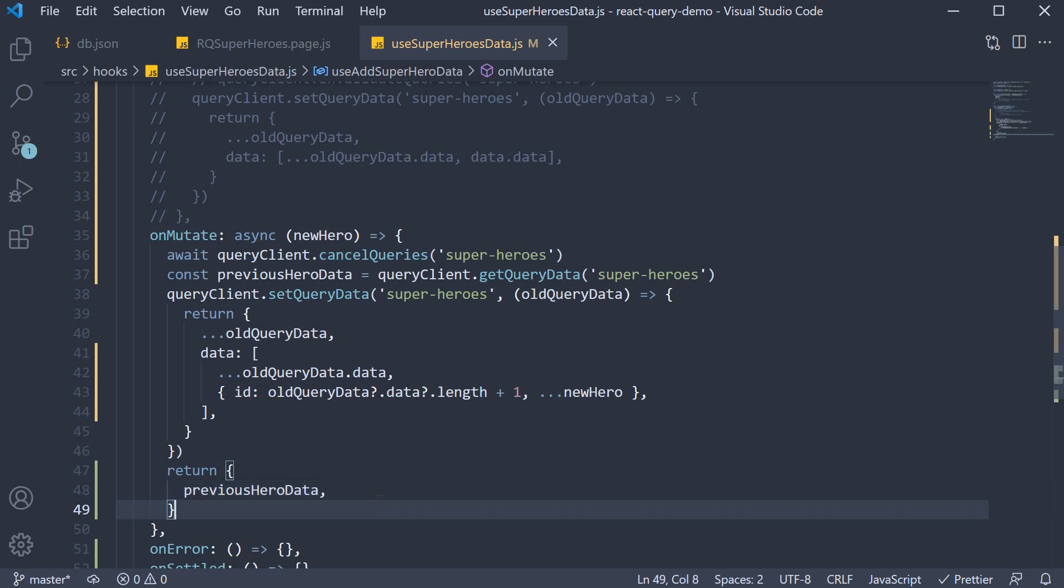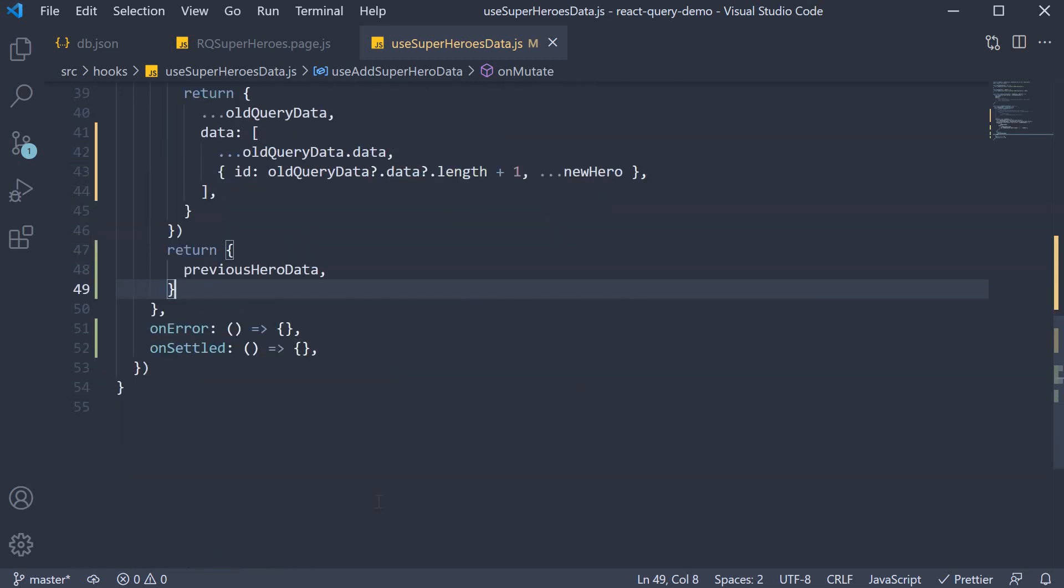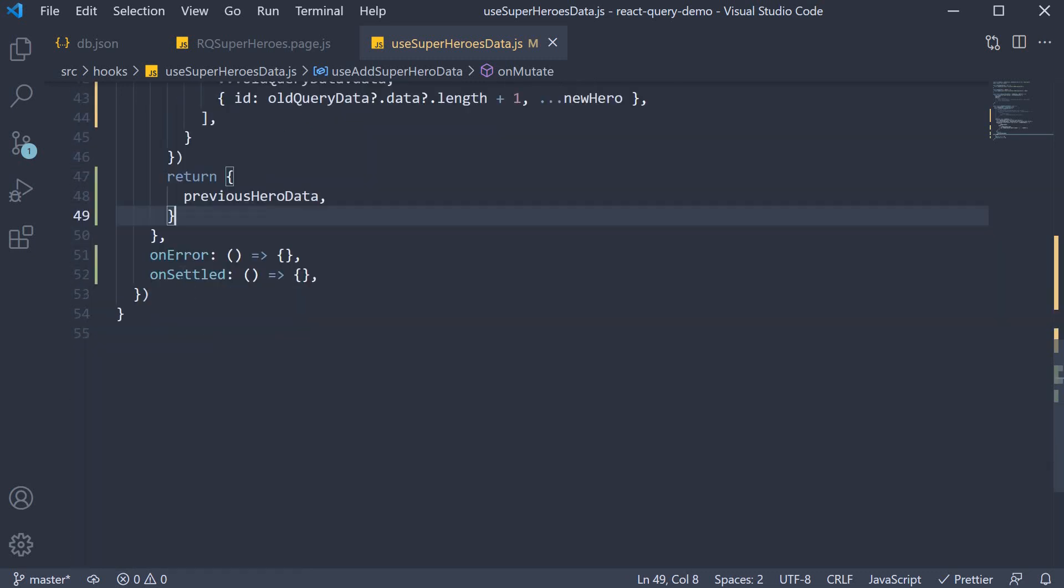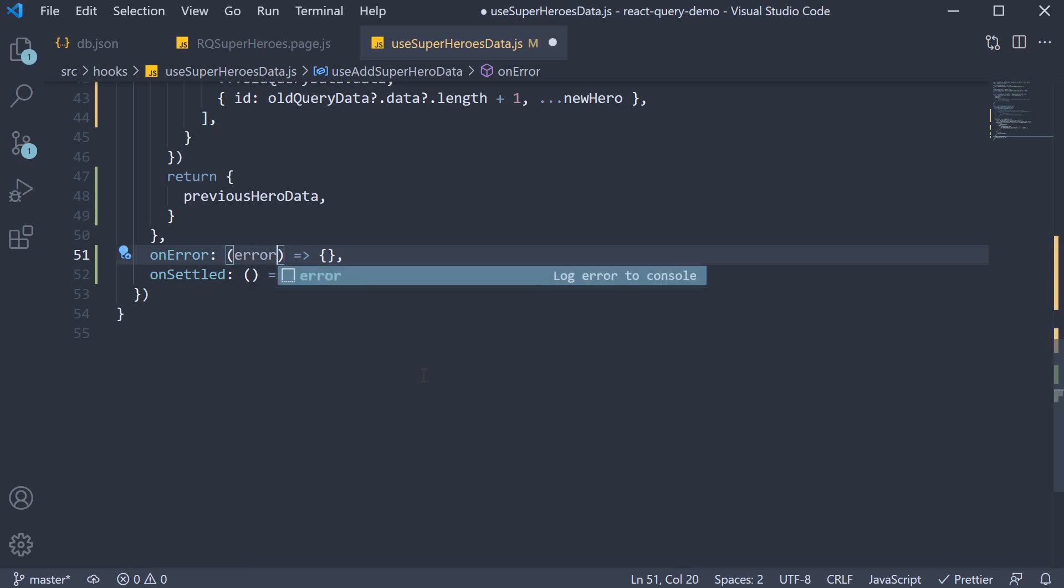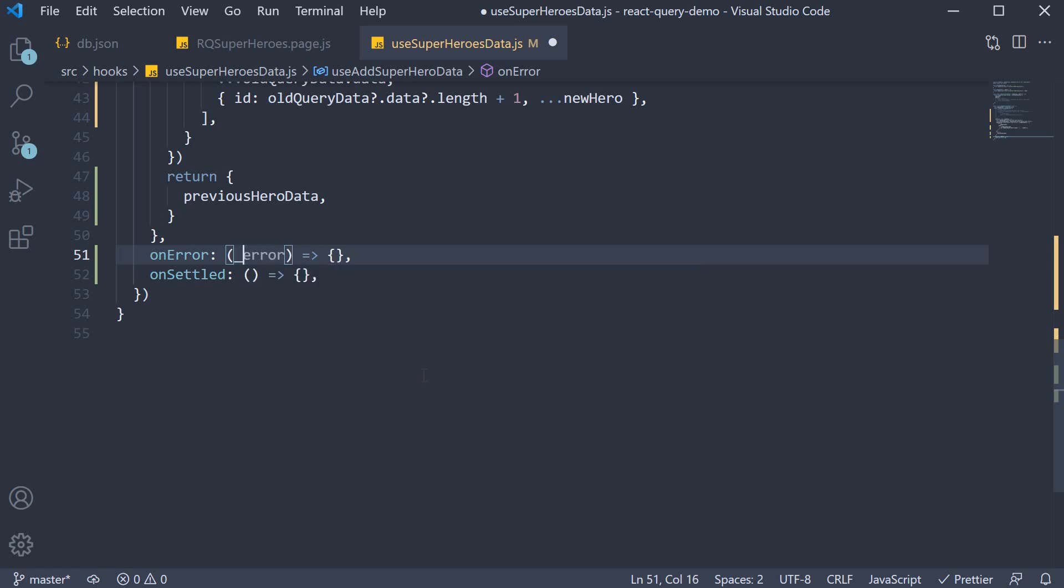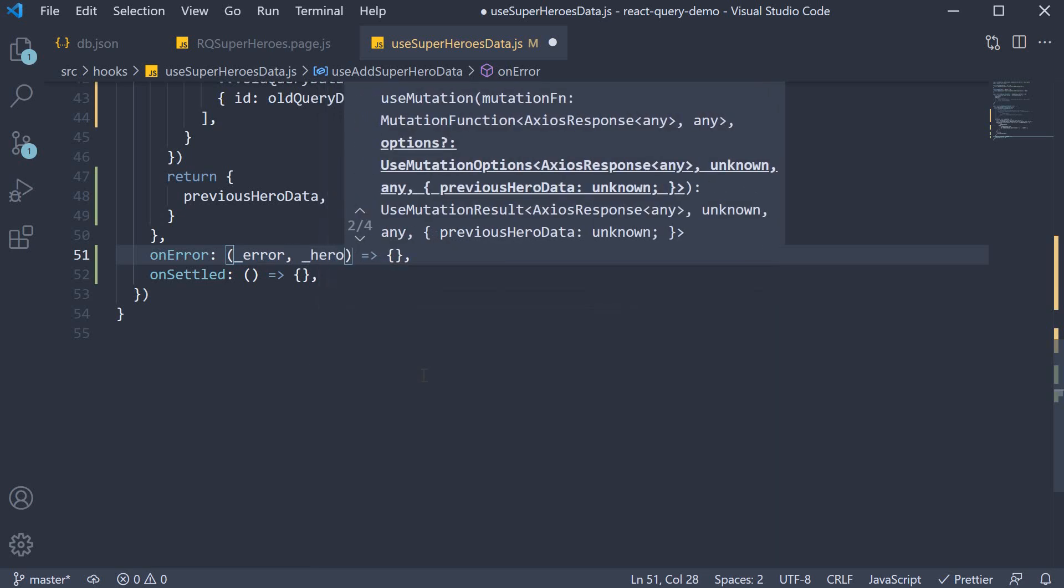Which now brings us to step 3, defining the onError callback. This function is called if the mutation encounters an error. The function receives three arguments. First argument is the error that was encountered. We don't need this so I am going to add an underscore. The second argument is the variables passed into the mutation which would be heroName and alterEgo. We don't need this either so I am going to add an underscore.